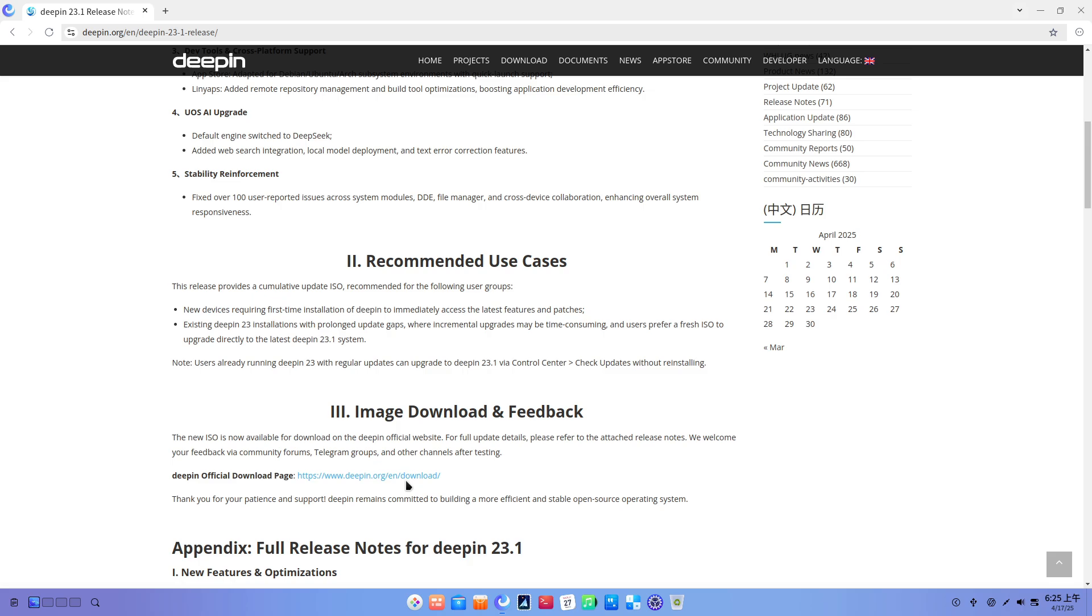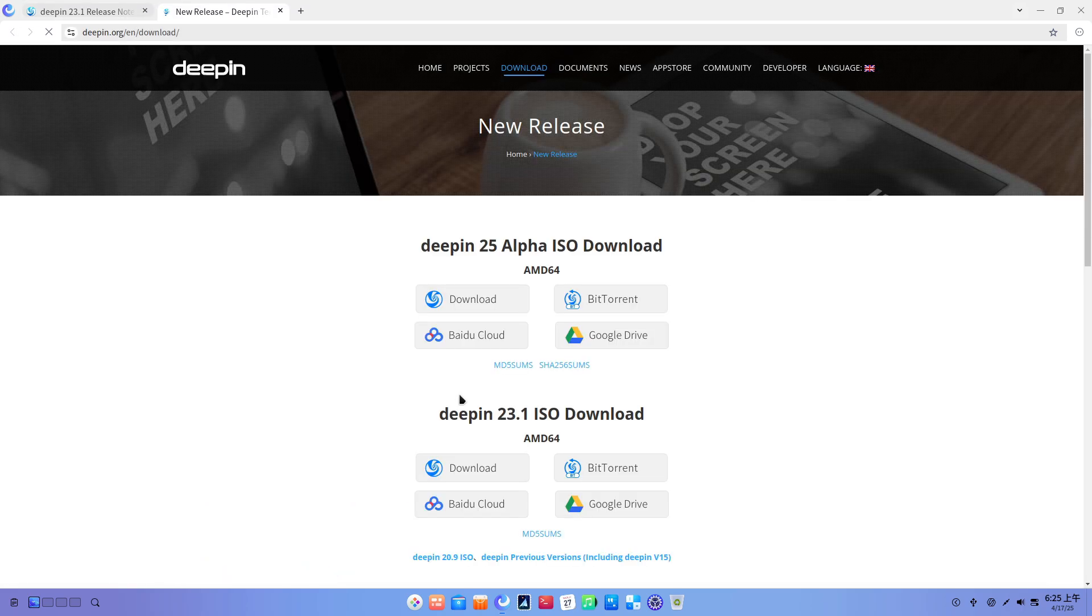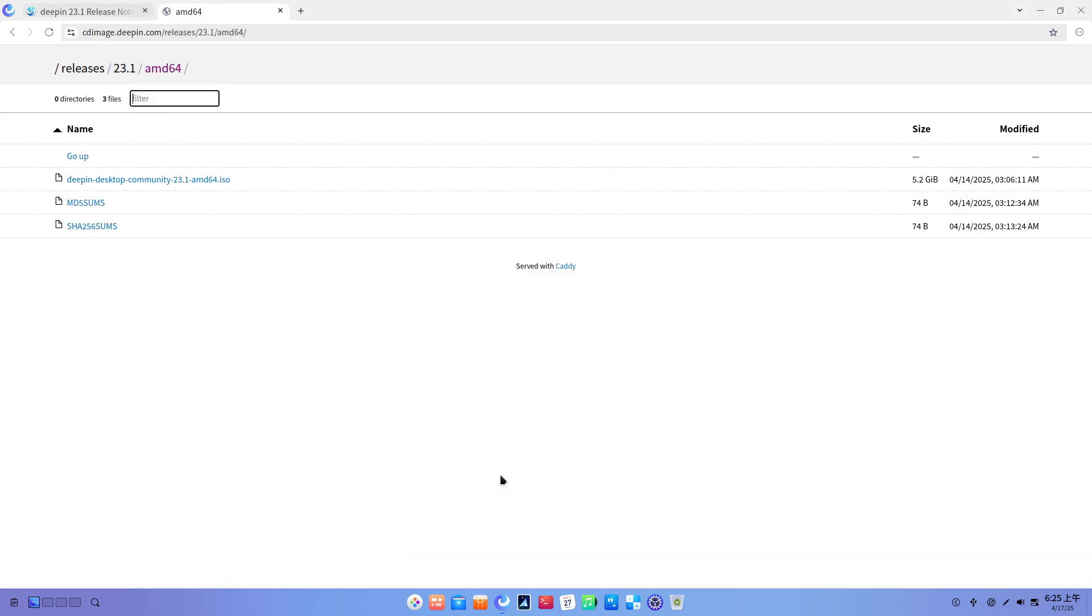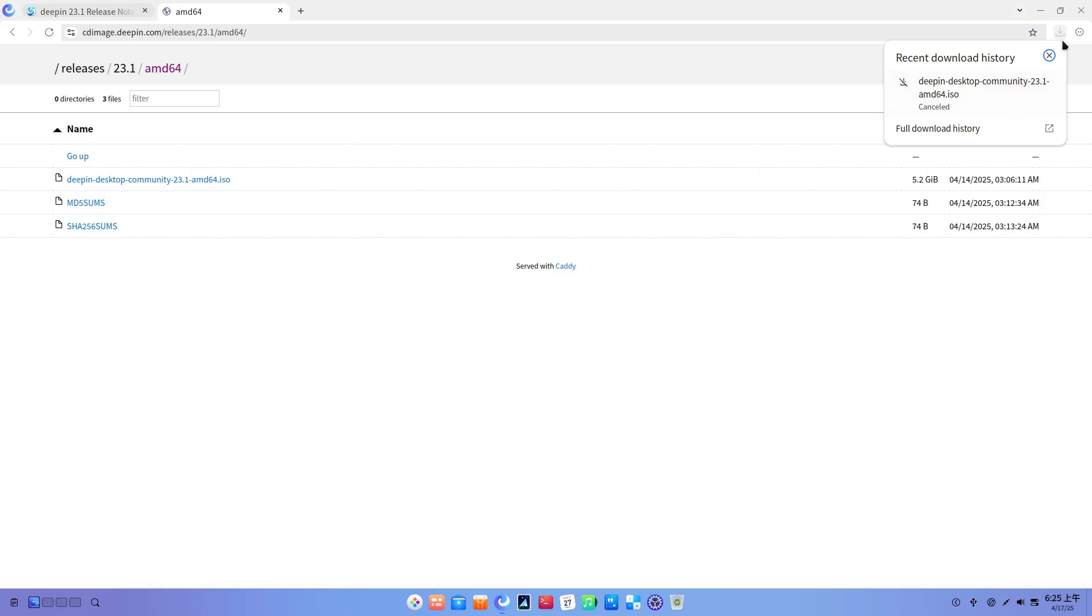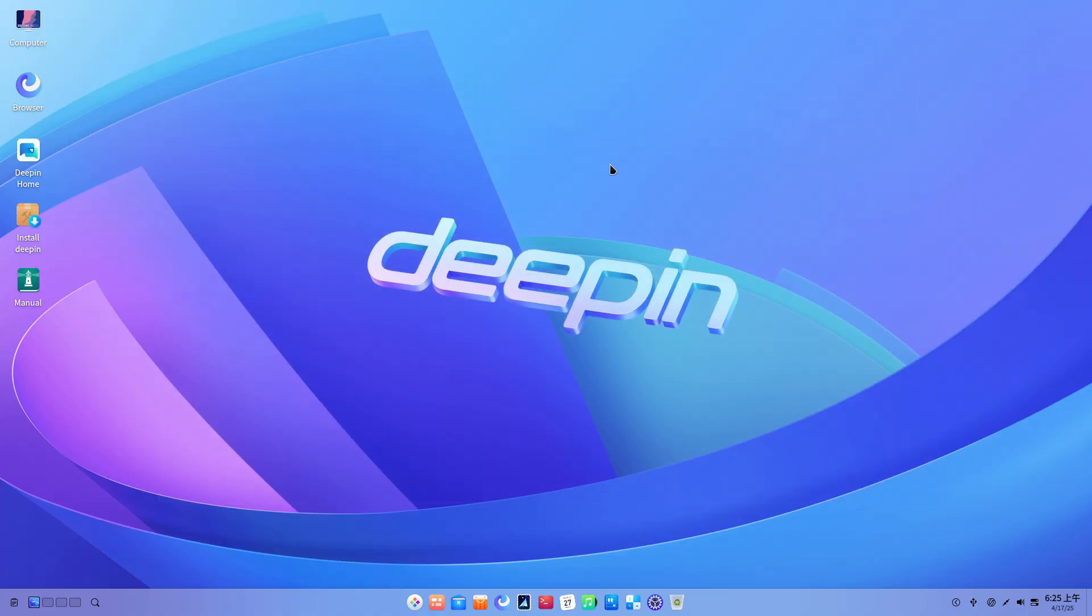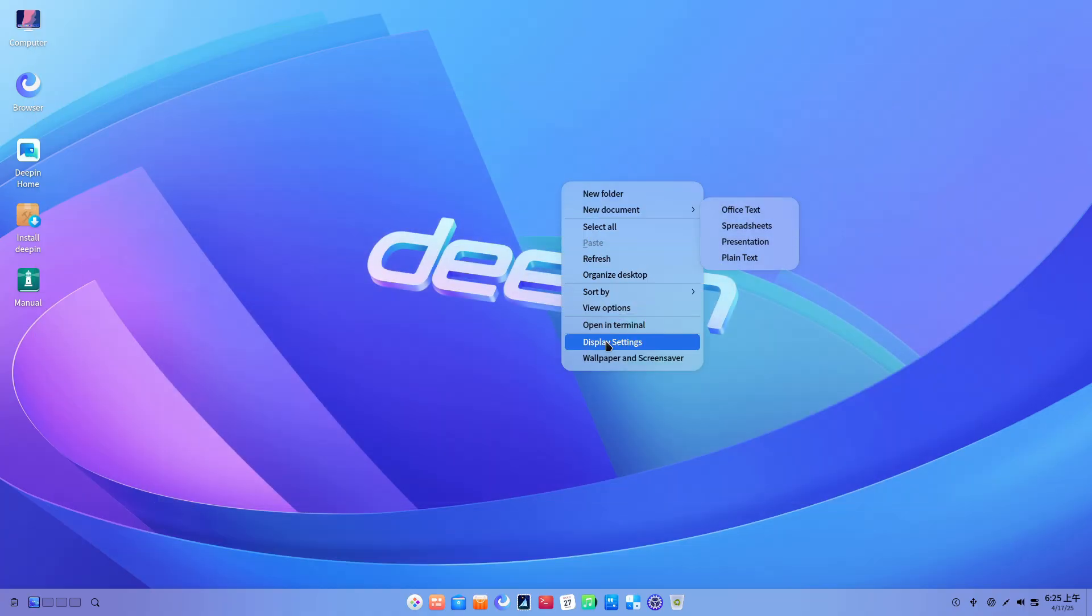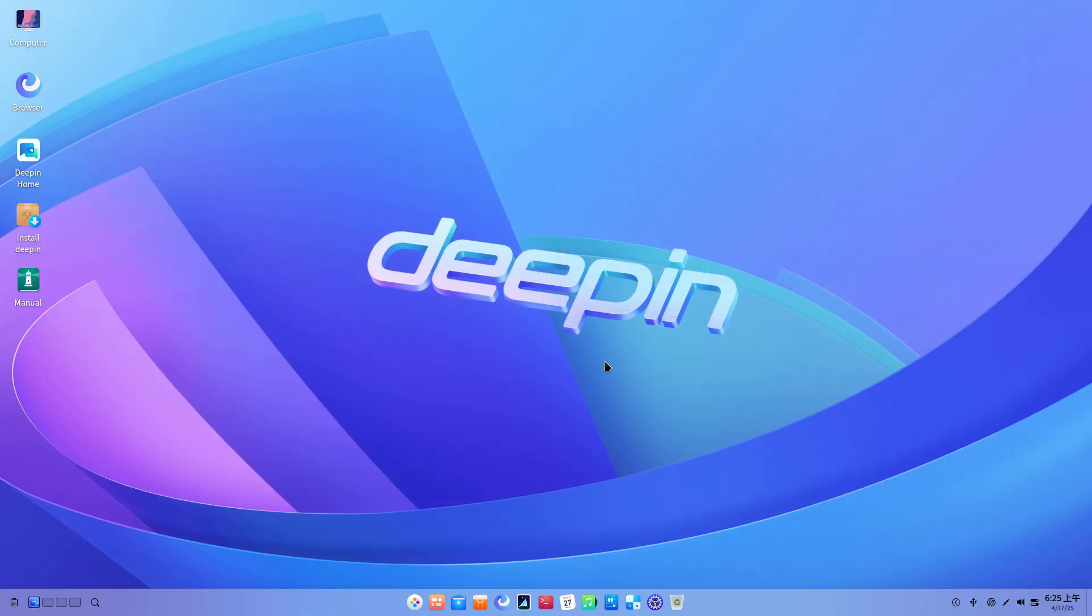5. Stability and bug fixes. Over 100 issues resolved, from DDE quirks to file manager crashes and cross-device collaboration glitches. This update incorporates fixes driven by community feedback to boost overall responsiveness and reliability.